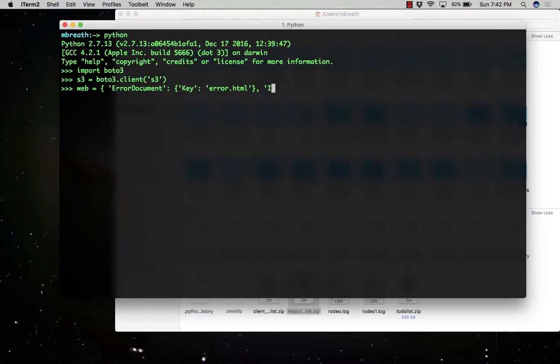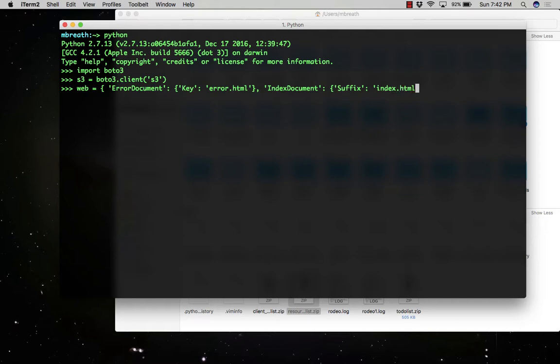And the another one we need is index document. So into the index document, of course either we can give here home.html or index.html or whatever you want to show as the first page. So if you access your bucket, this index.html would be shown first. So here the configuration for the website has been successfully created.